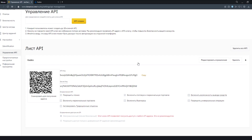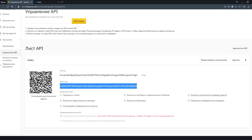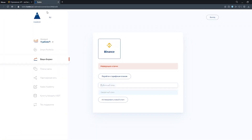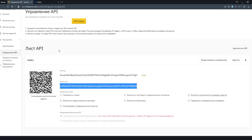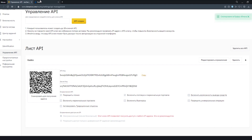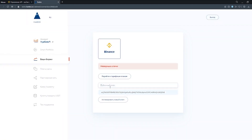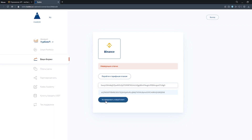Keep in mind that the secret key is visible only upon creation, so you need to use it right away. Copy the API key and activate it.